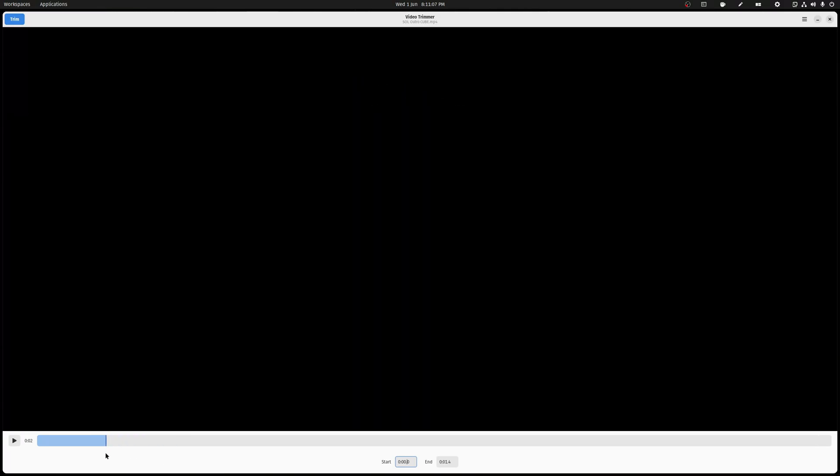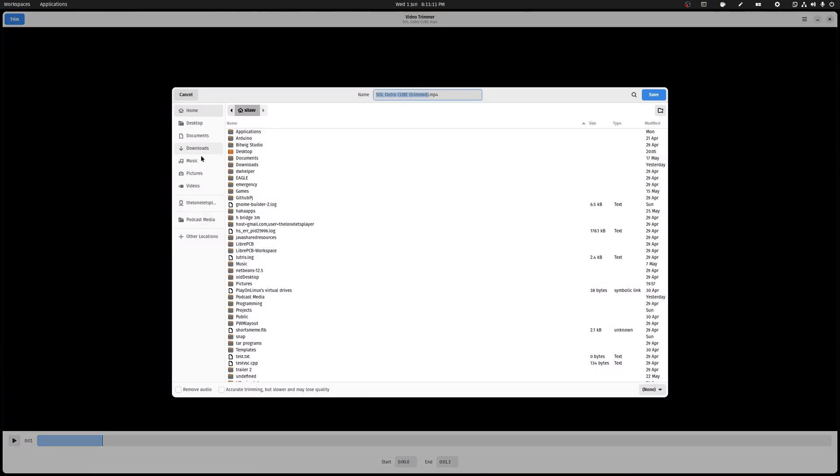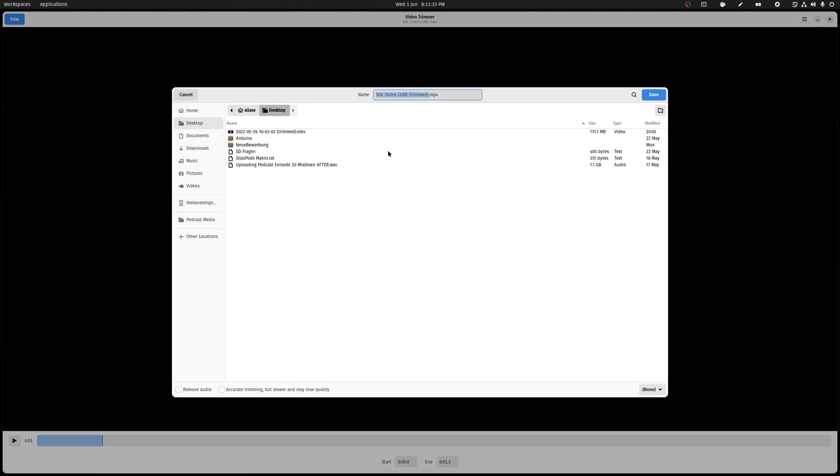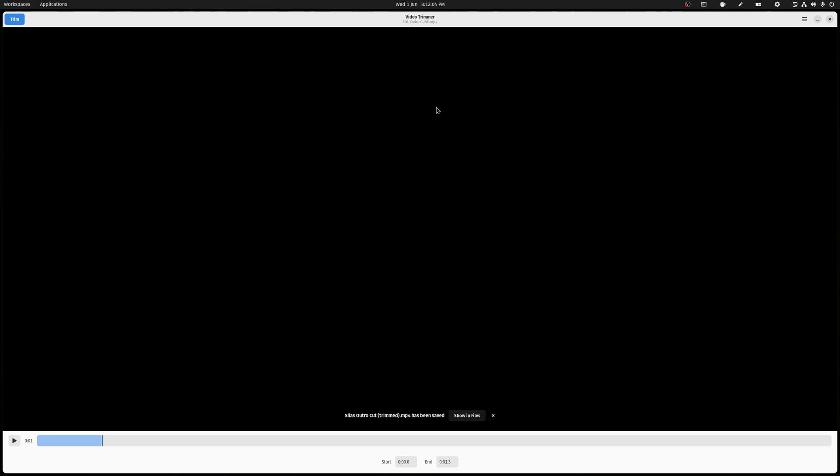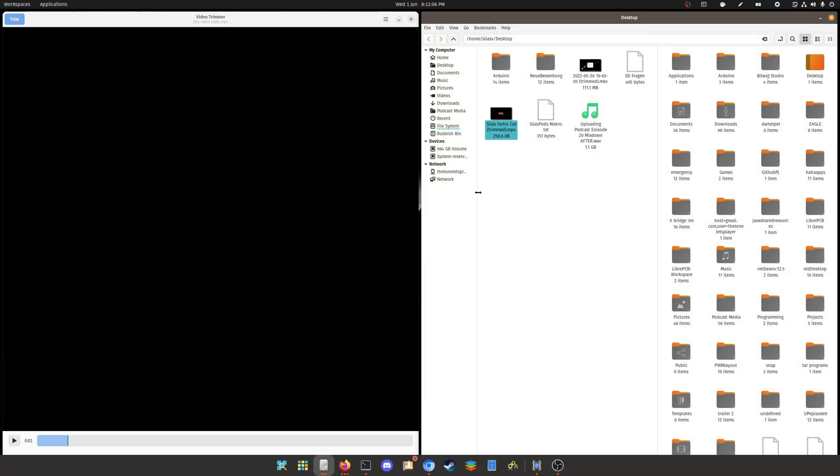And then you click right here on trim. Then it opens up this little thing and you select your folder, whatever you want to put it in. It also says right here remove audio - you can do that if you want. And also accurate trimming, slower and lossless quality - don't do that, that's probably dumb. And then you click on save. And now it's already saved.